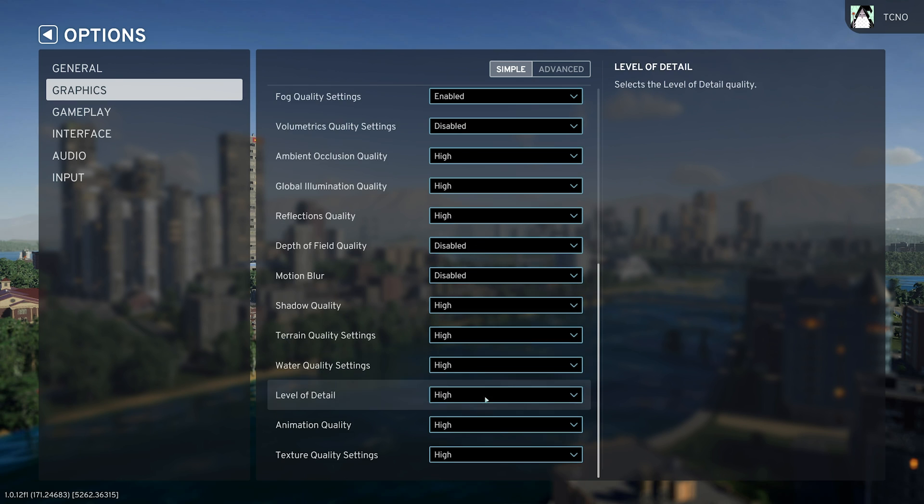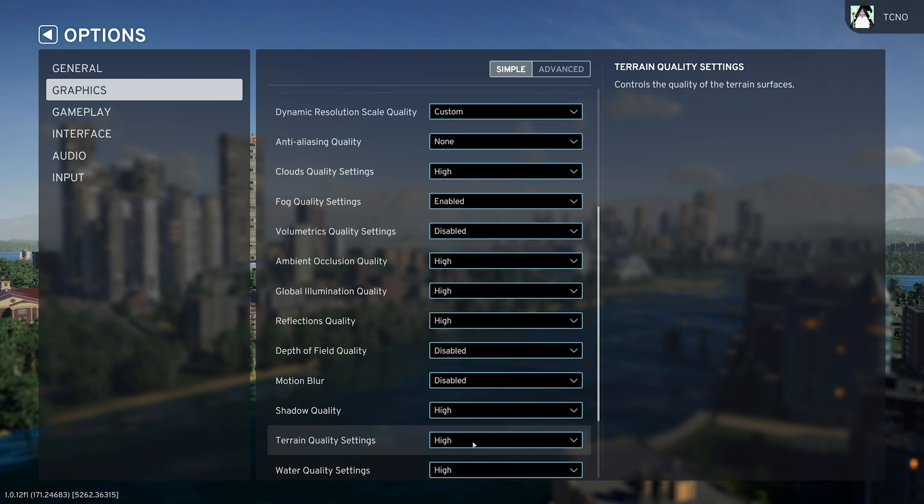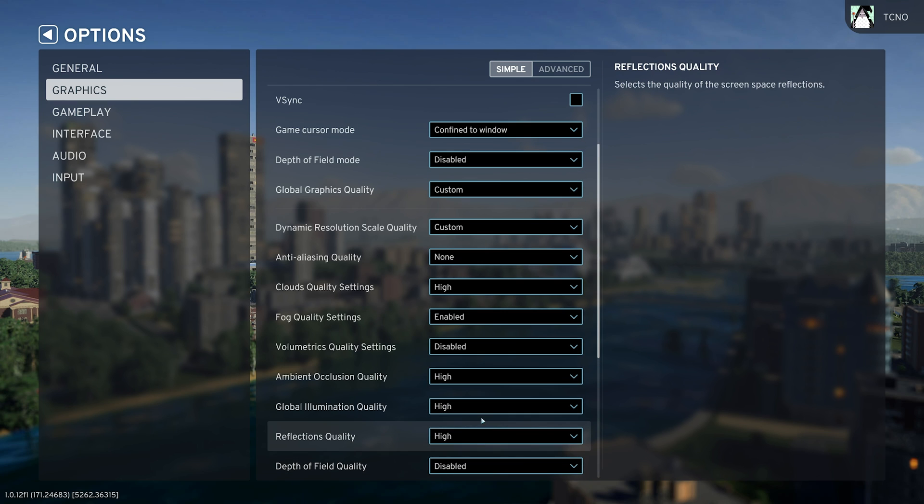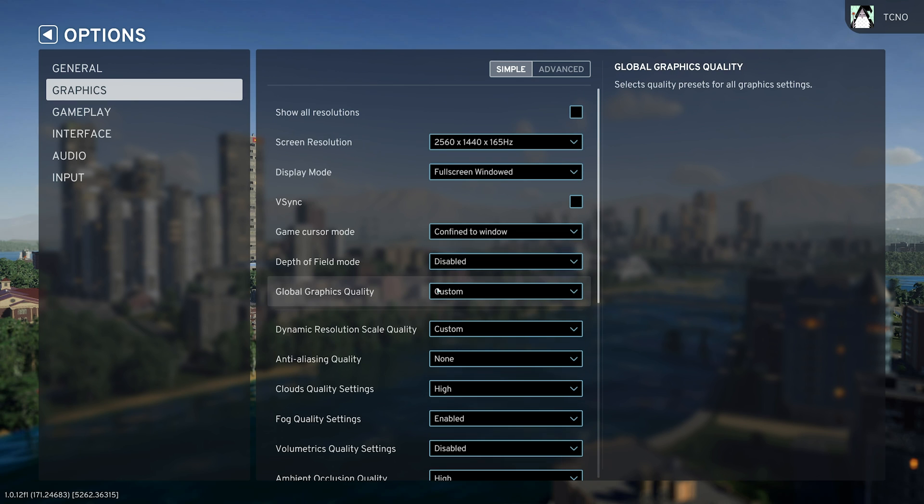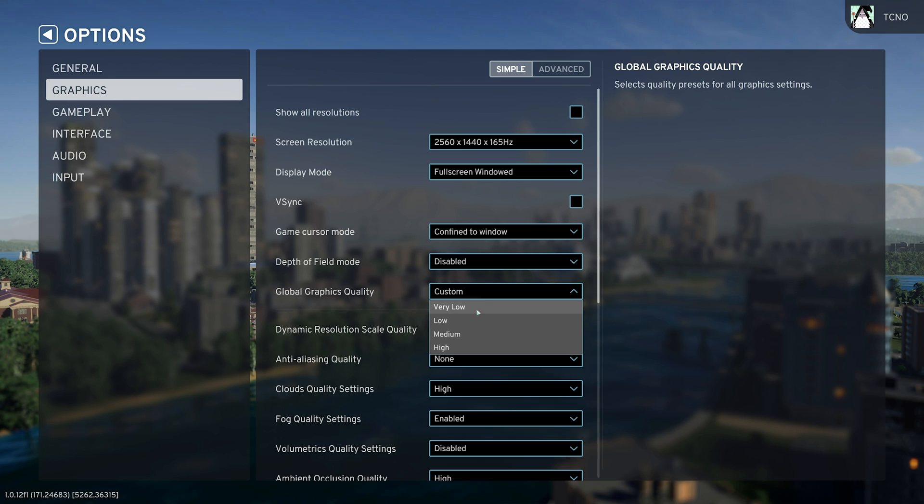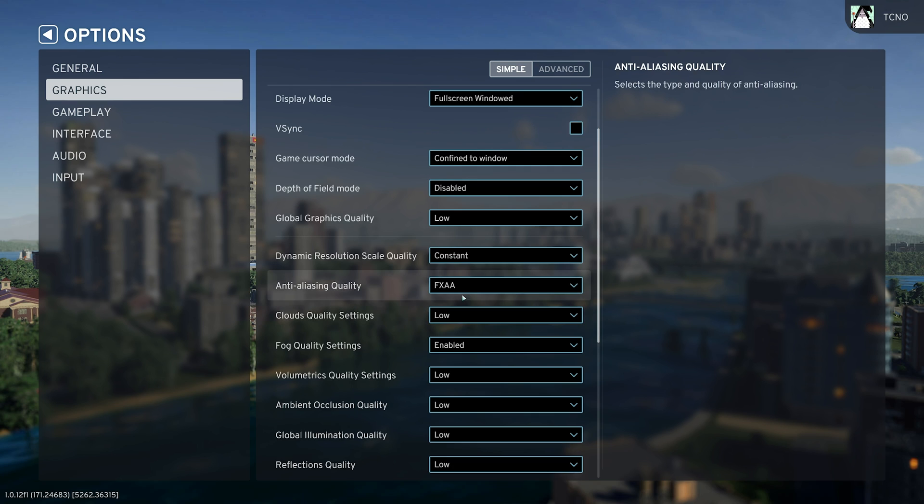The rest of these options here, you can pretty much leave as is, but for the most part, head up to the very top and set your graphics quality to low to start with, and move your way up.